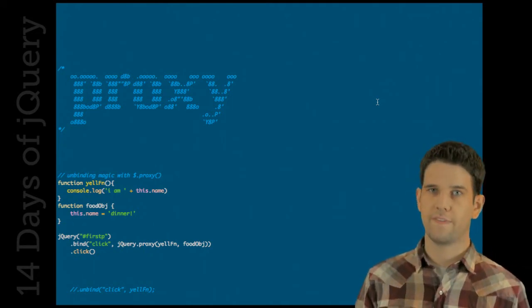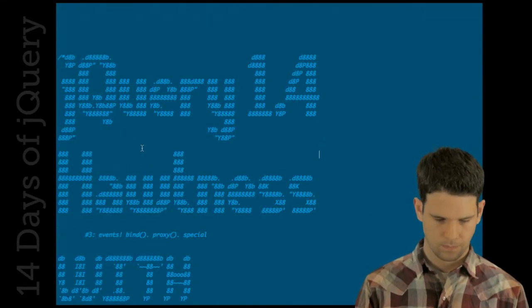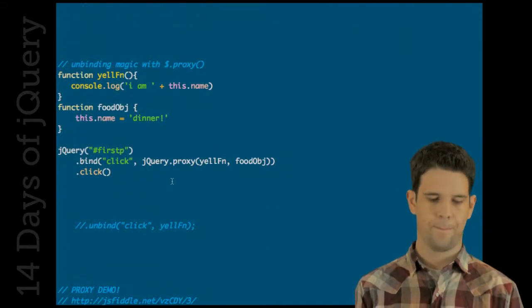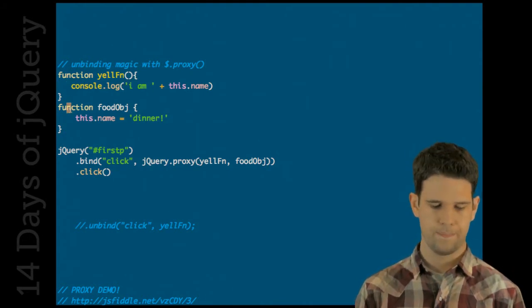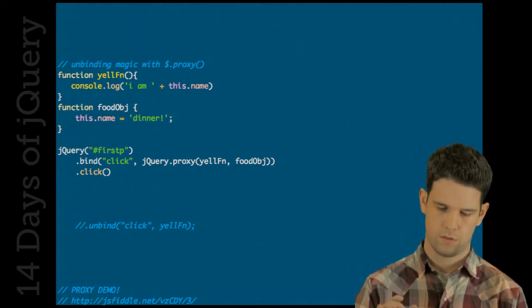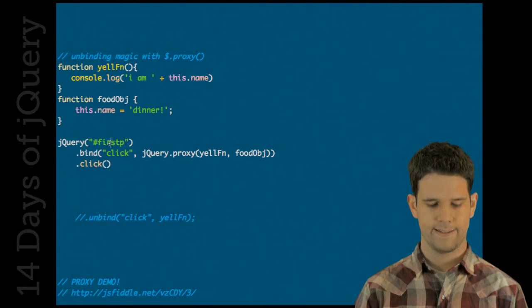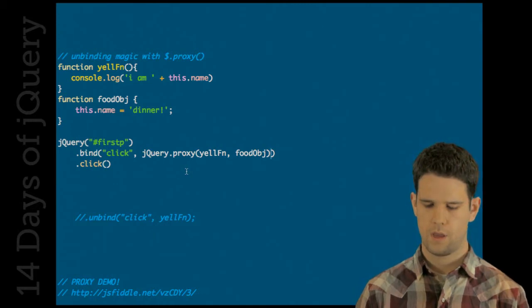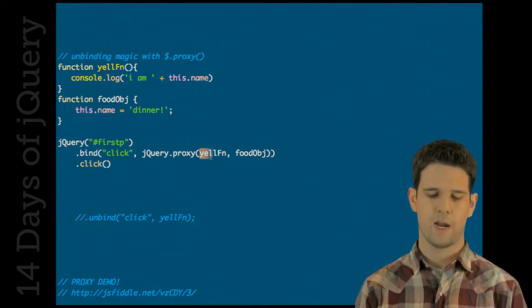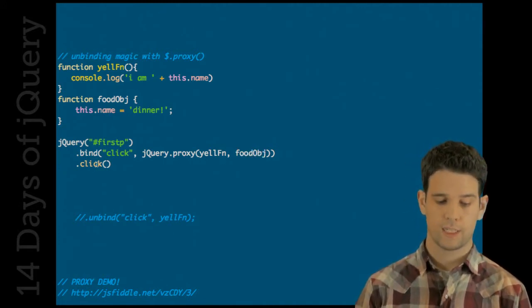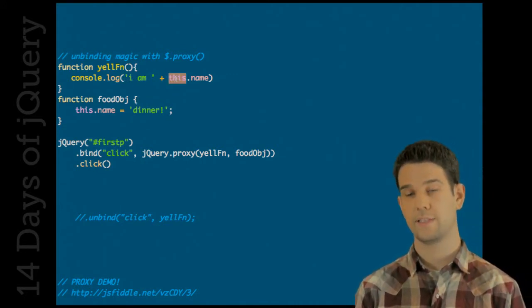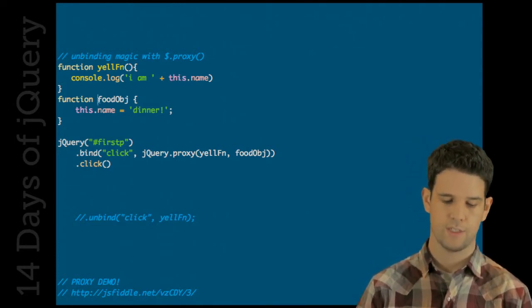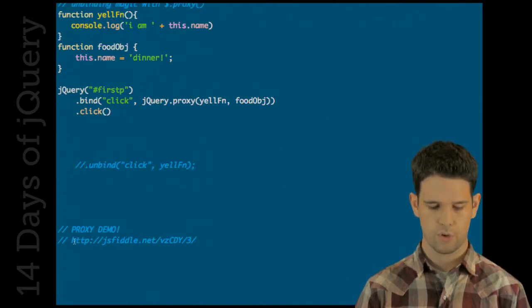jQuery is controlling the this keyword. What proxy allows you to do is redefine what this is going to be. So let's look at that in action. I have this function yell and I'm going to just console log out something. I have an object that has a name property which is dinner, and I'm going to bind a click event to it. What I'm going to pass to it is something coming from proxy. Going into proxy is going to be the function followed by the object, and what happens is when I run click, this is going to output 'I am dinner' because now inside this handler, the this keyword matches against what was passed into it.